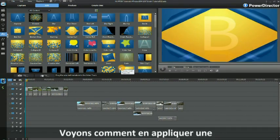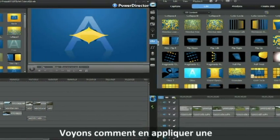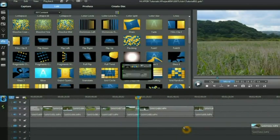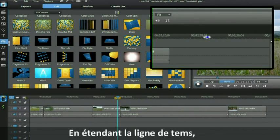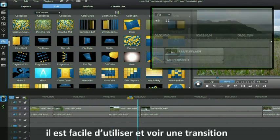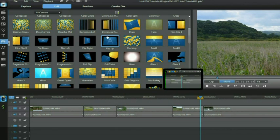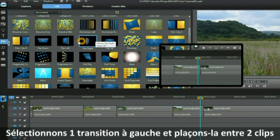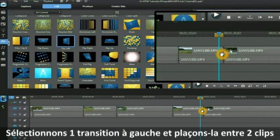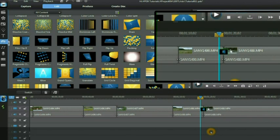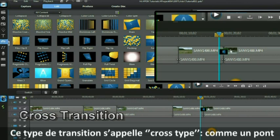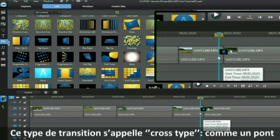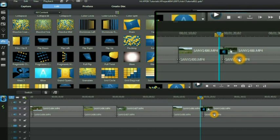Let's now deal with how to apply a transition. By expanding the timeline it is easier to see and to use a transition. Let's select one on the left hand side and place it between two clips. This type of transition is called a cross type where it bridges two video clips.